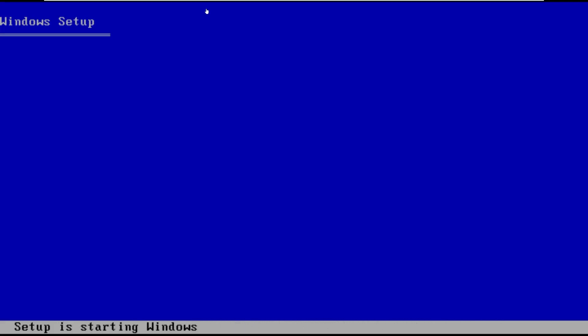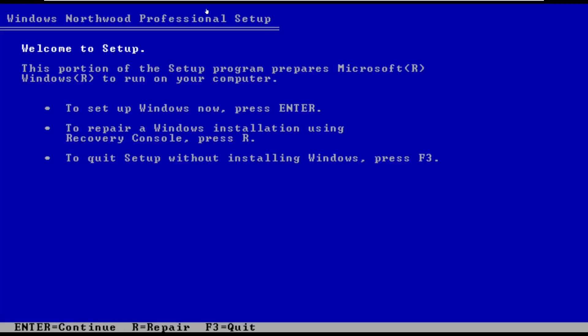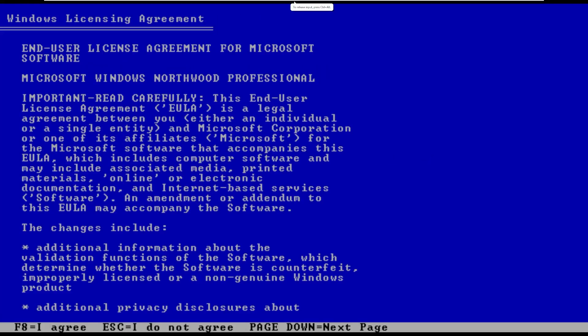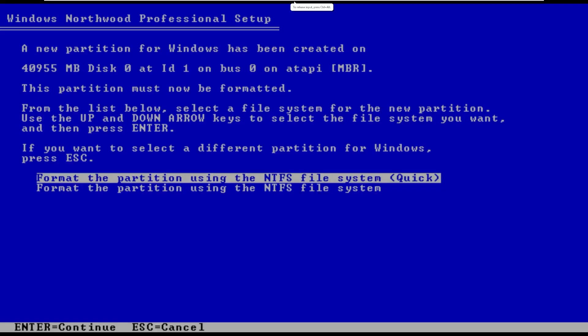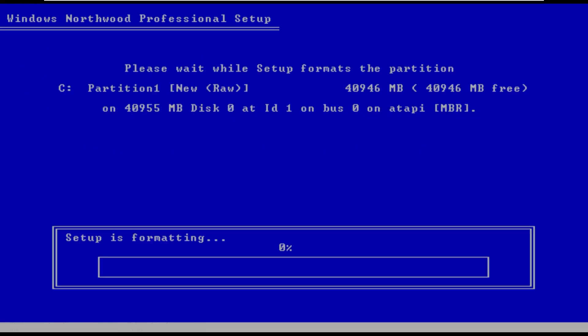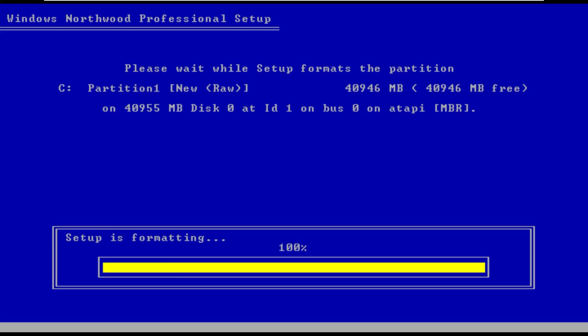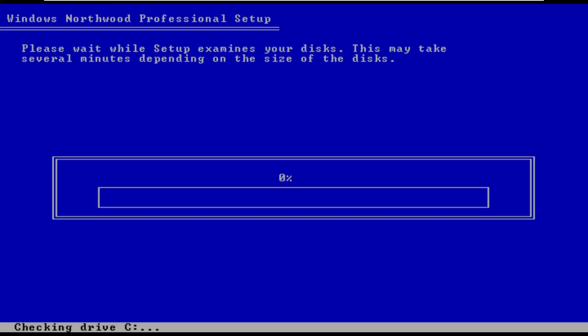We've been taking a look at a lot of custom builds of Windows XP recently, solely for the fact because they're just really interesting. Windows XP is a very beloved operating system, and it's very interesting to see how so many people modded this OS to make it look and feel like their own.